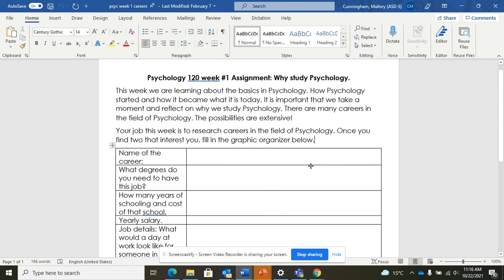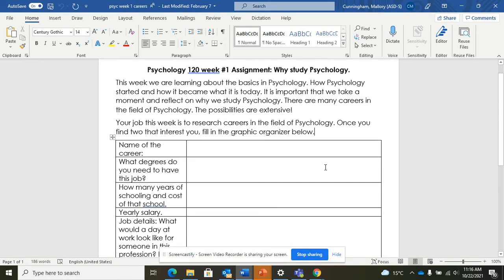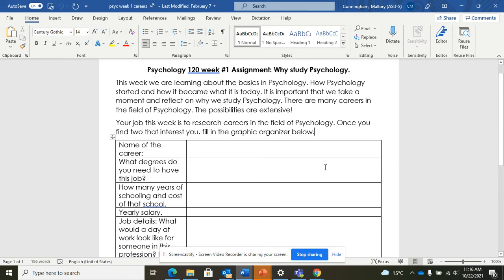So in Microsoft Word, when you open your document, I just used an example here from an old psychology assignment that I used to use.